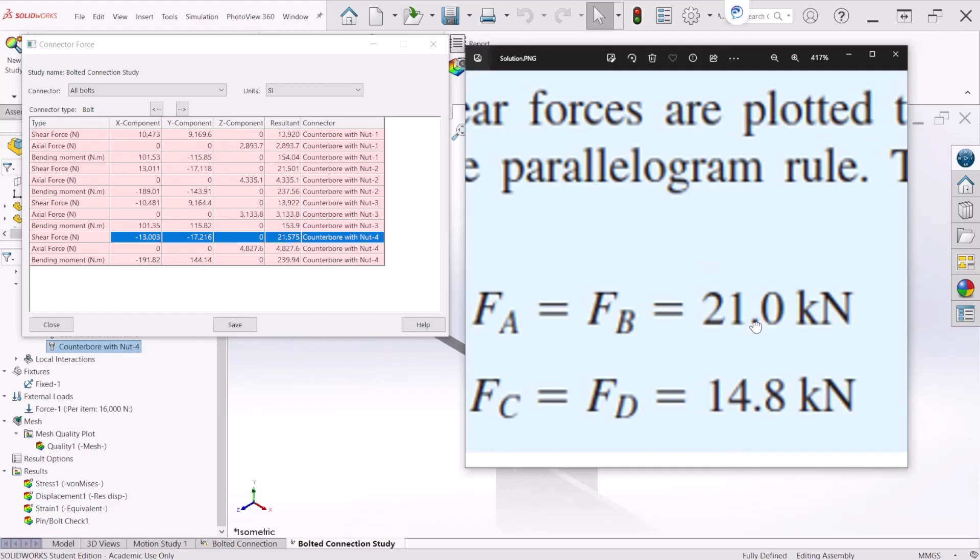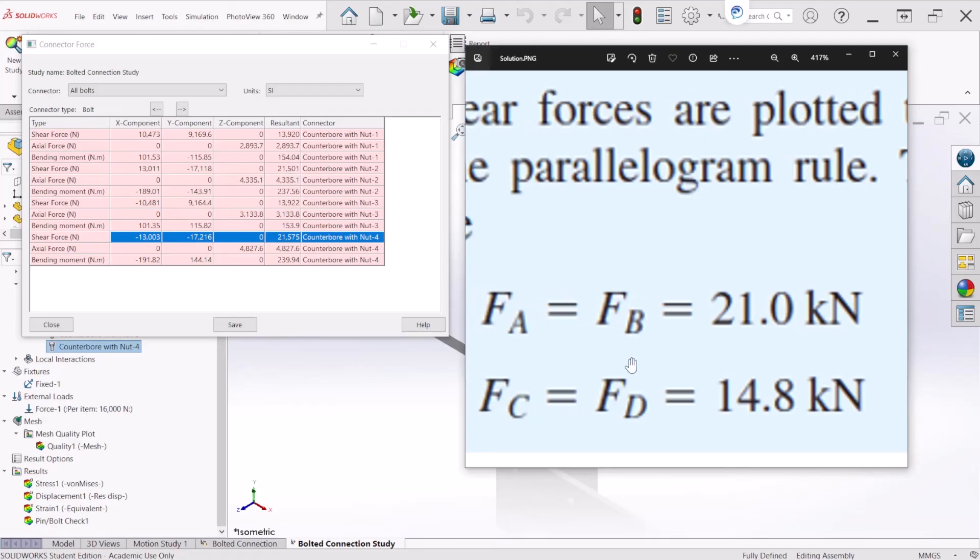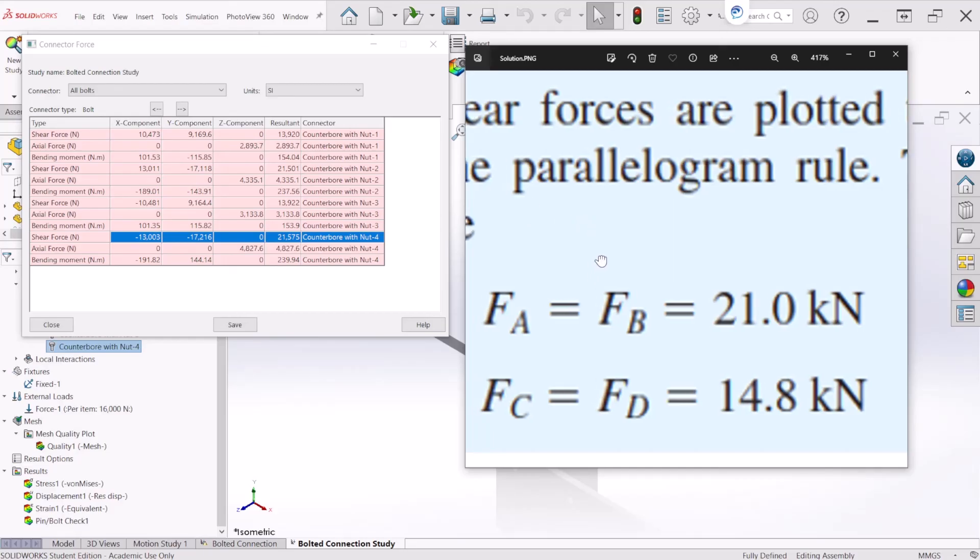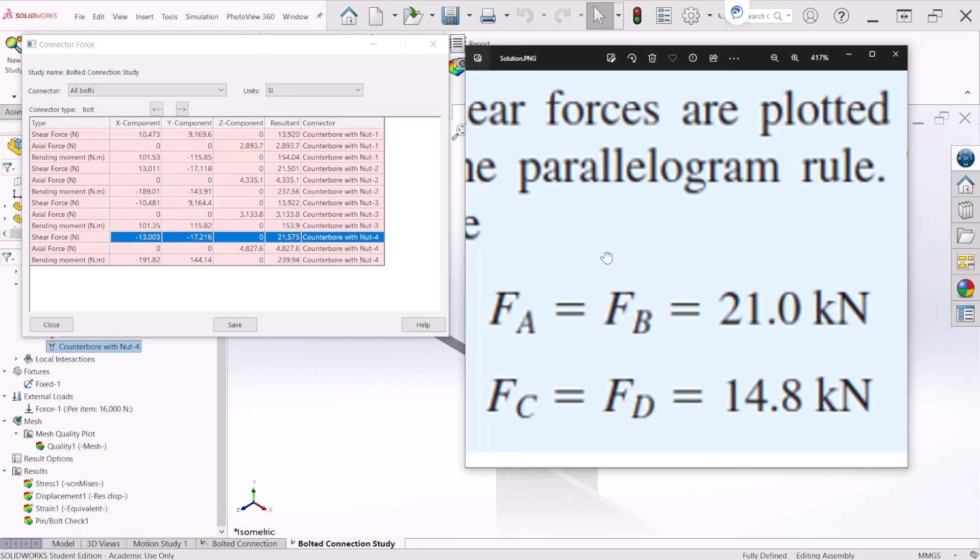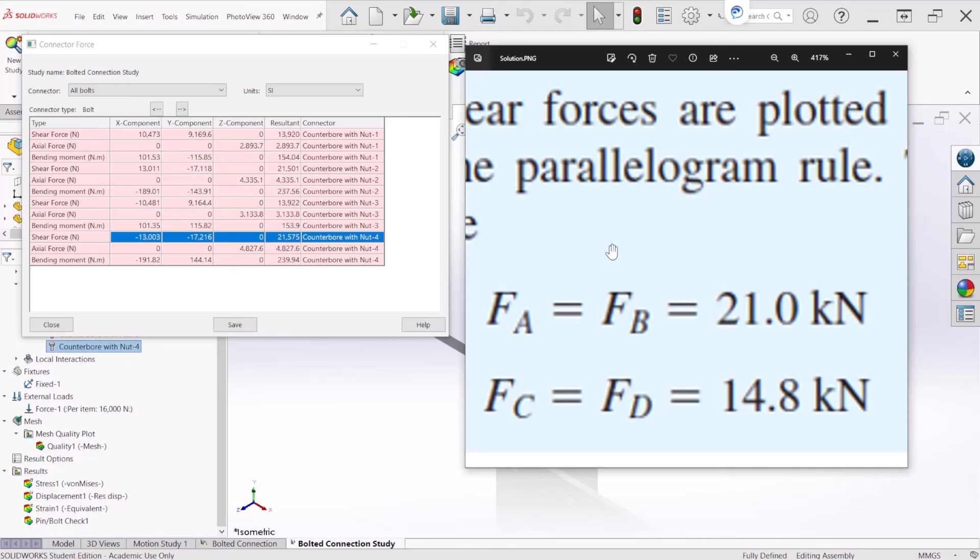The theoretical calculation shows 21,000 and we obtained on the simulation 21,500. For bolts C and D, 14.8, we obtained almost 14,000. These numbers are pretty close. We can confirm that the simulation values have a pretty small percentage error compared to the theoretical values.